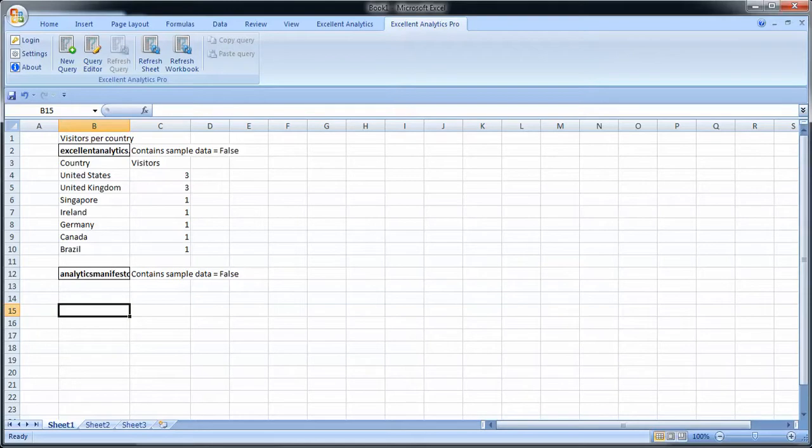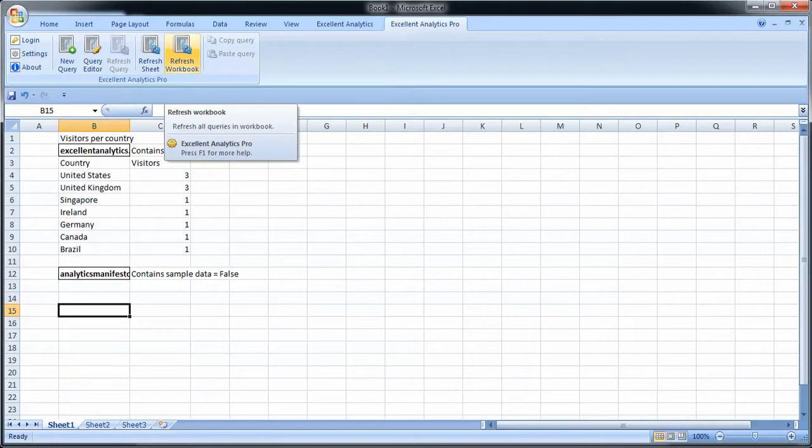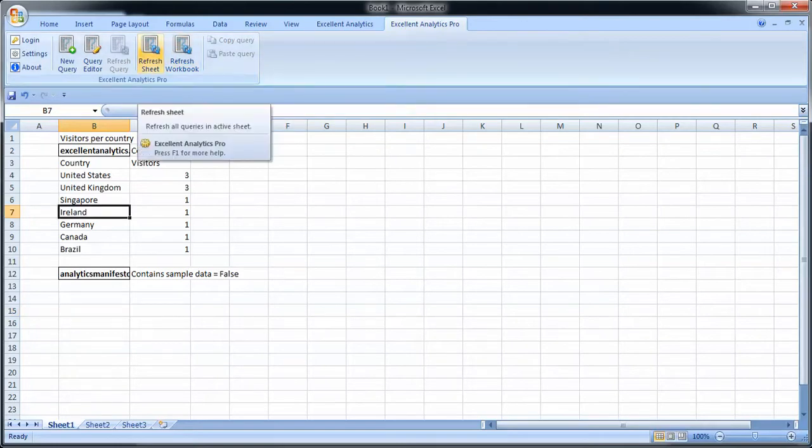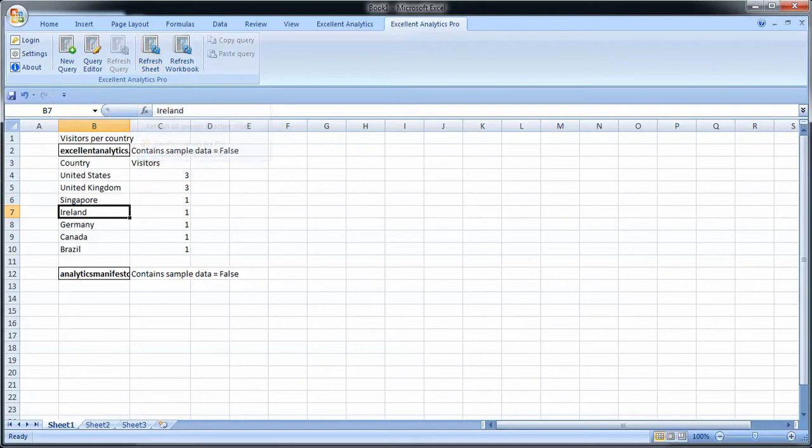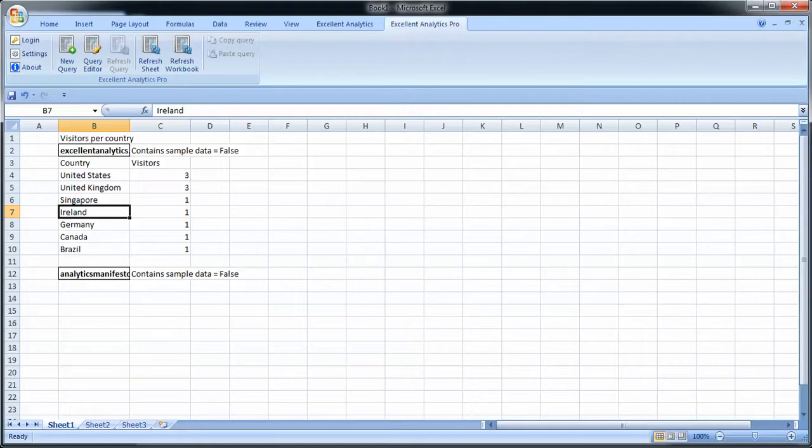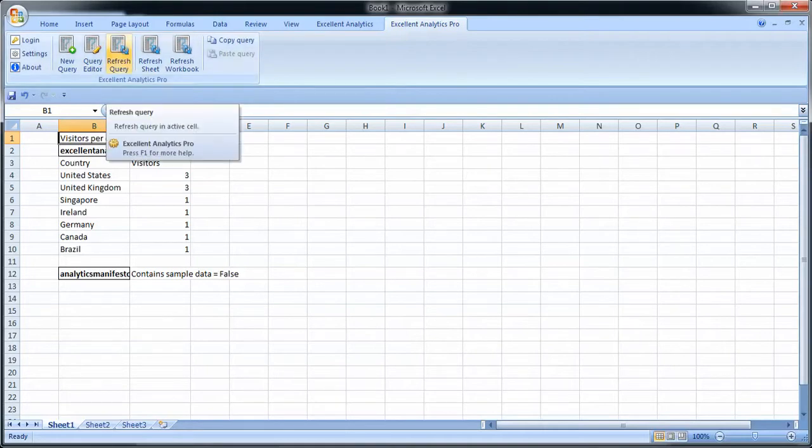Now what you see is that you have a possibility to refresh sheet or to refresh workbook. Refreshing sheet means refreshing all the queries on one sheet. Refreshing workbook means refreshing all queries on all the sheets in the workbook. So this is automation in Excel Analytics Pro. If I just want to refresh one query, I can select it by putting the cursor on the marking or marking the first cell in it, and then I click refresh query.